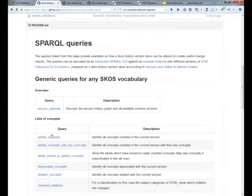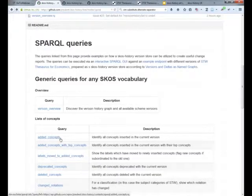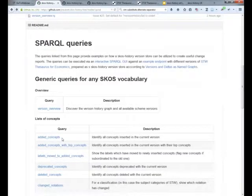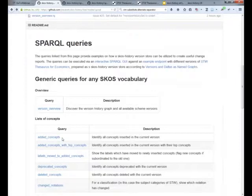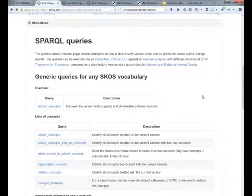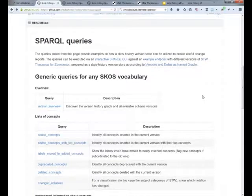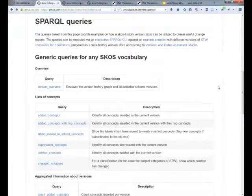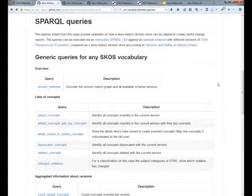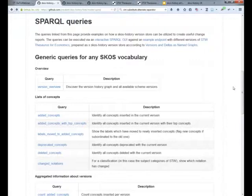This query was invoked here from a page which is on GitHub. It's a part of the SKOS history project pages. And you can use it to execute queries just as we saw it against some example version store with STW, the thesaurus for economics.